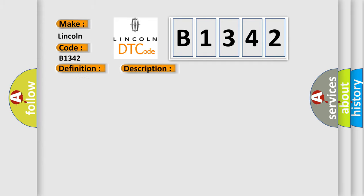And now this is a short description of this DTC code: Engine speed greater than 800 revolutions per minute, glow system active.